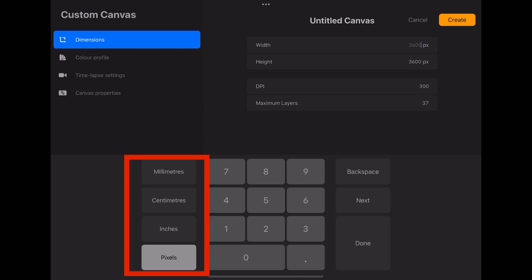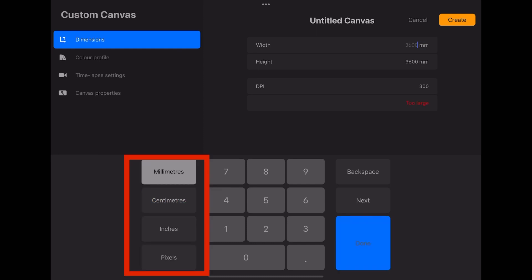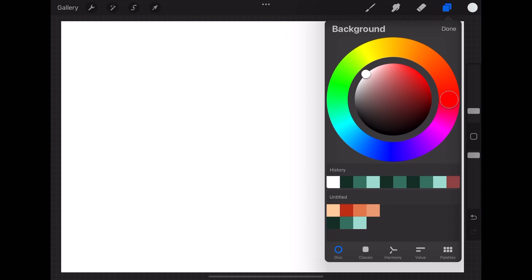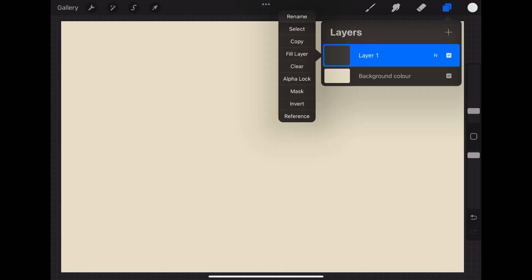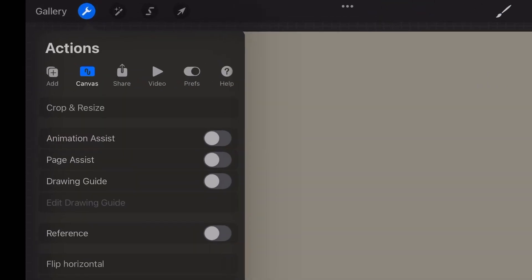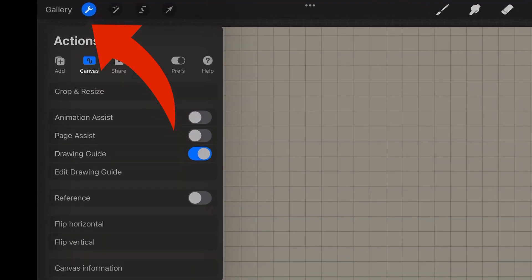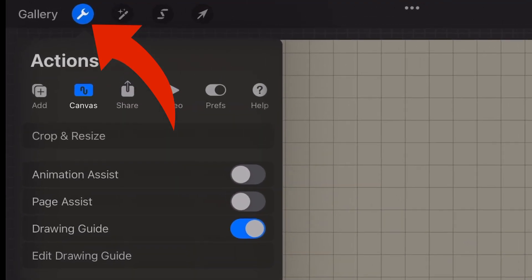You can specify size in pixels, or inches, or centimeters. Now in the layers panel, you can adjust the background color if you want. You can rename layers.